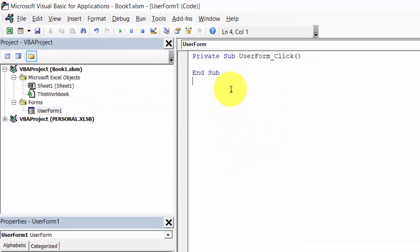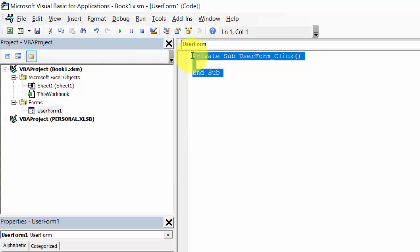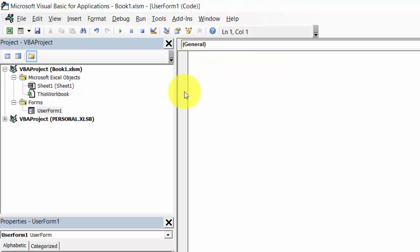We don't need this piece of code, so let's delete it. First of all, we need to create the main sub procedure. Let's type private sub main.